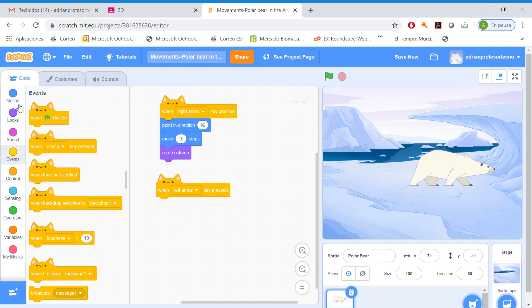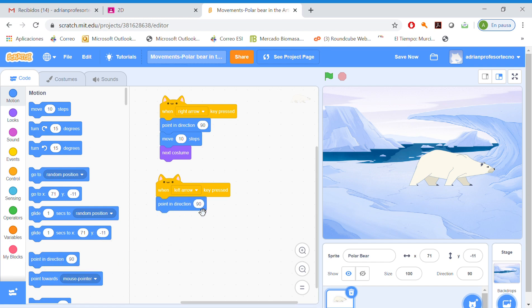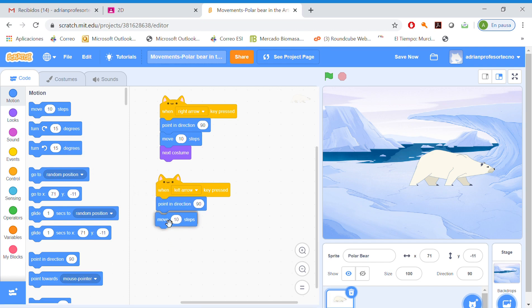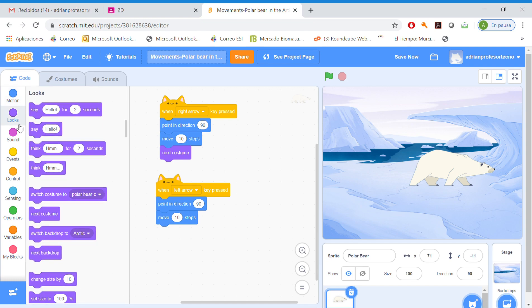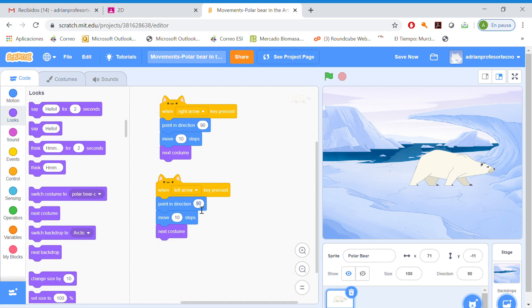I'm going to motion. Point in direction. Move 10 steps. Looks. Next costume. We have to change the direction.